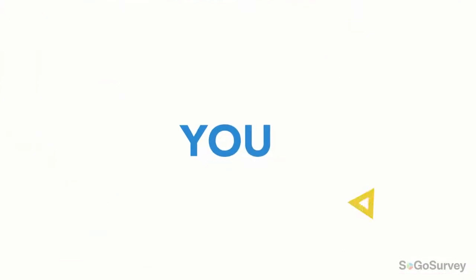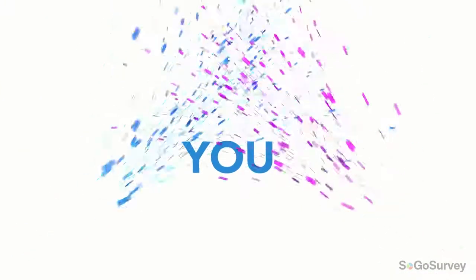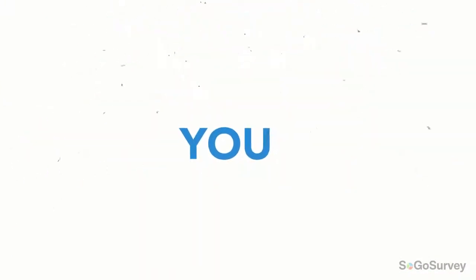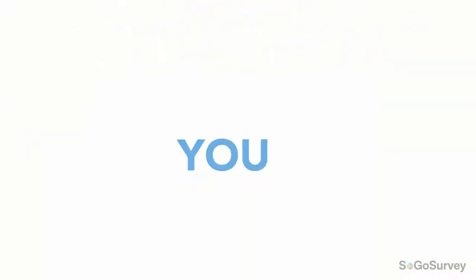When you see a present with your name on it, you know it's for you. Create the same excitement and engagement with Mail Merge.